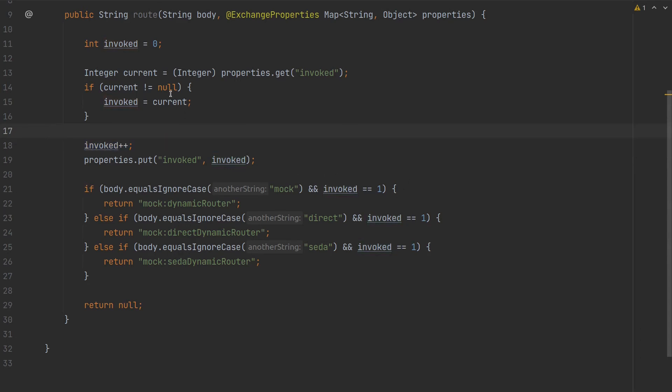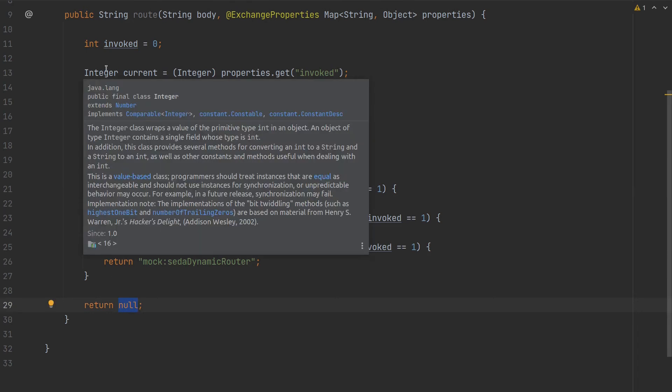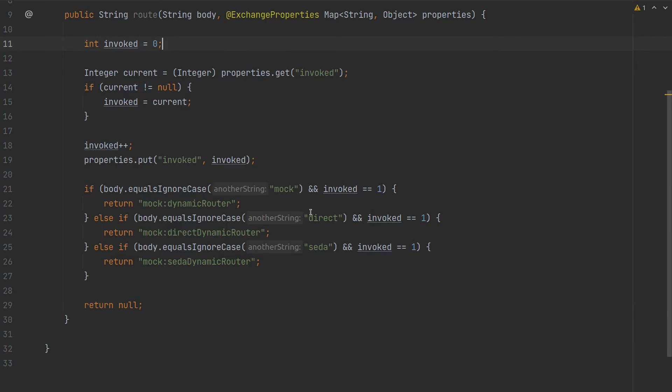Or if it's existing, it will just increment that value. But we want to route only if it's the first iteration. In the second iteration it will return null and the Dynamic Router will stop. But this is just for testing purposes - you can implement this any way you want.